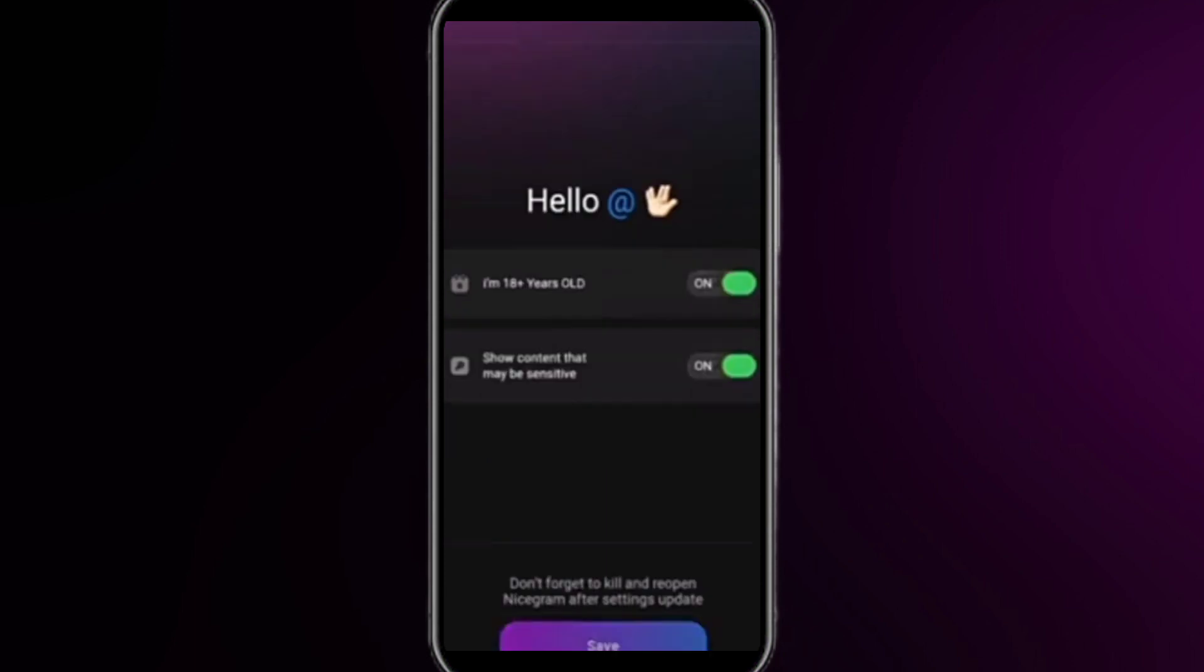Click on save at the bottom and your problem will be fixed. After that, open your Nicegram again and check if the channel or group content is shown. I hope this method will work for you 100 percent. That's all for this video, thanks for watching.